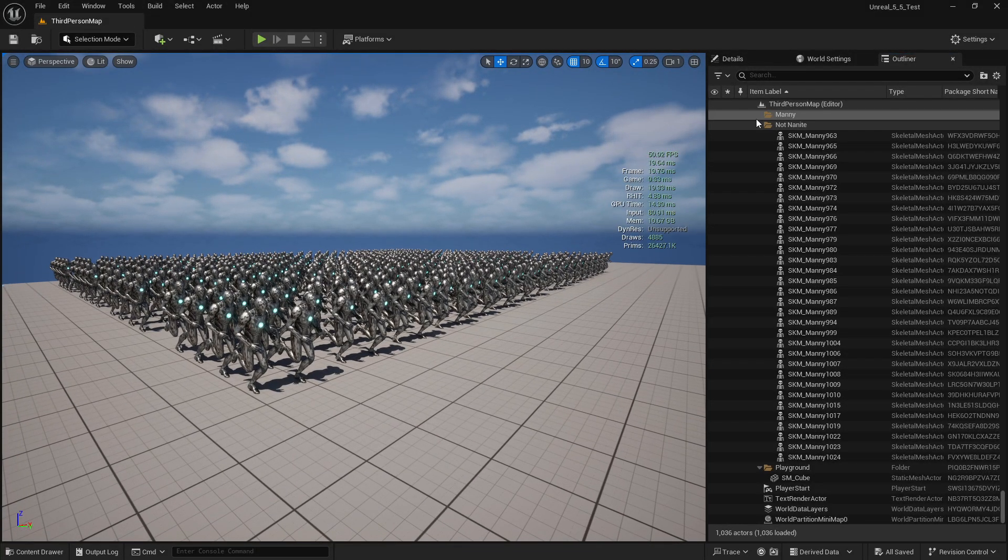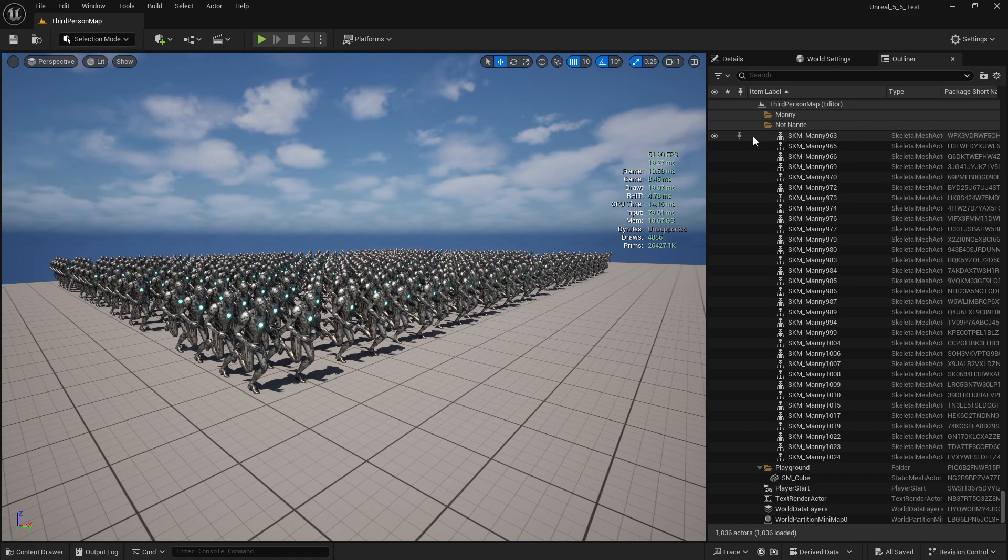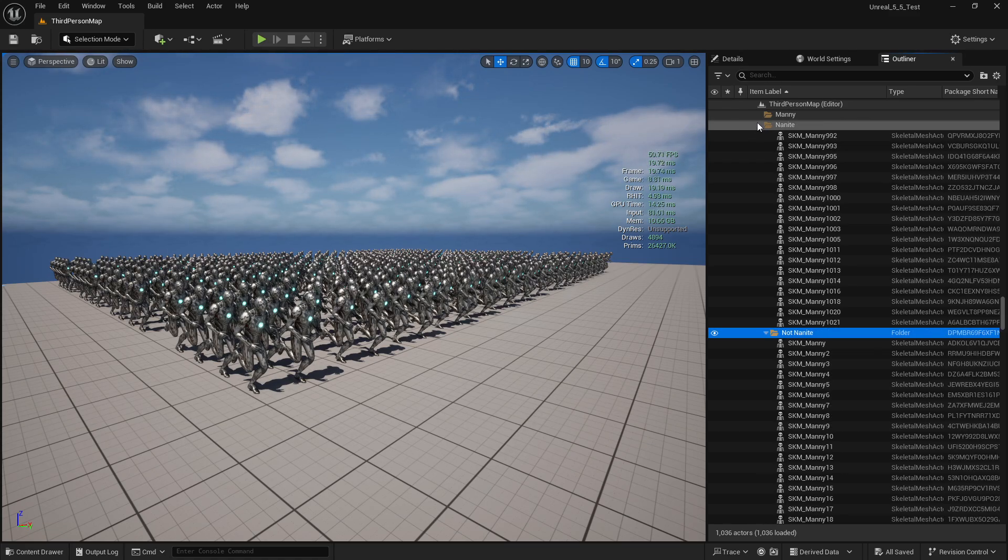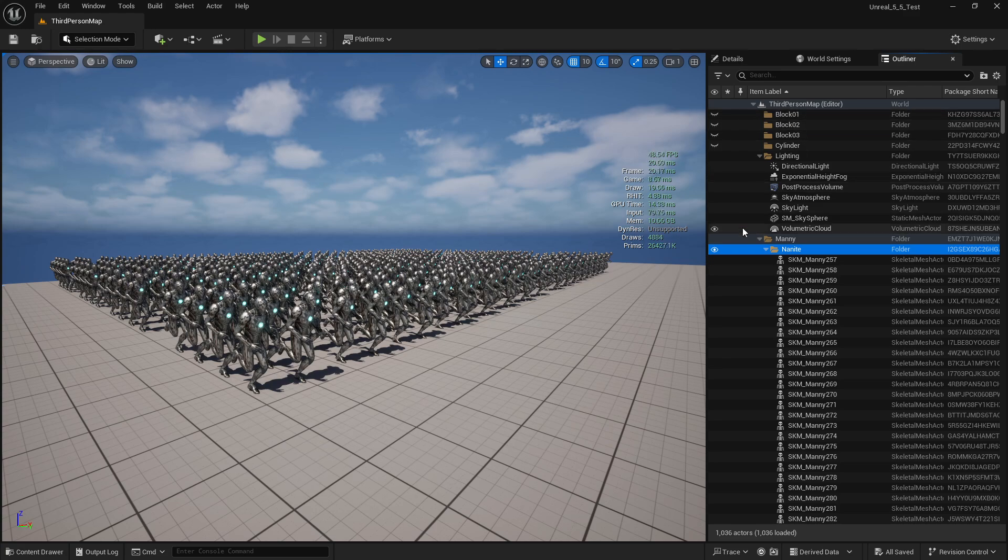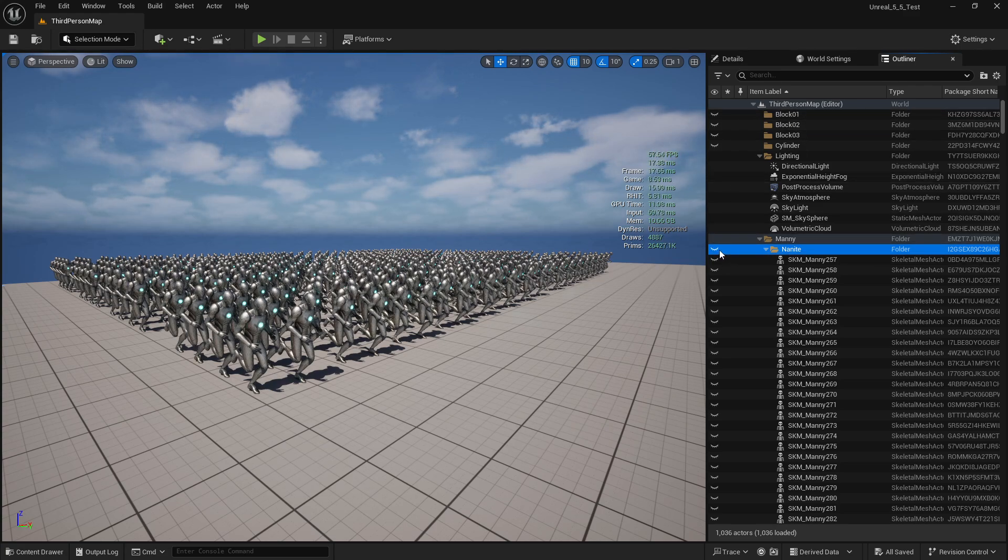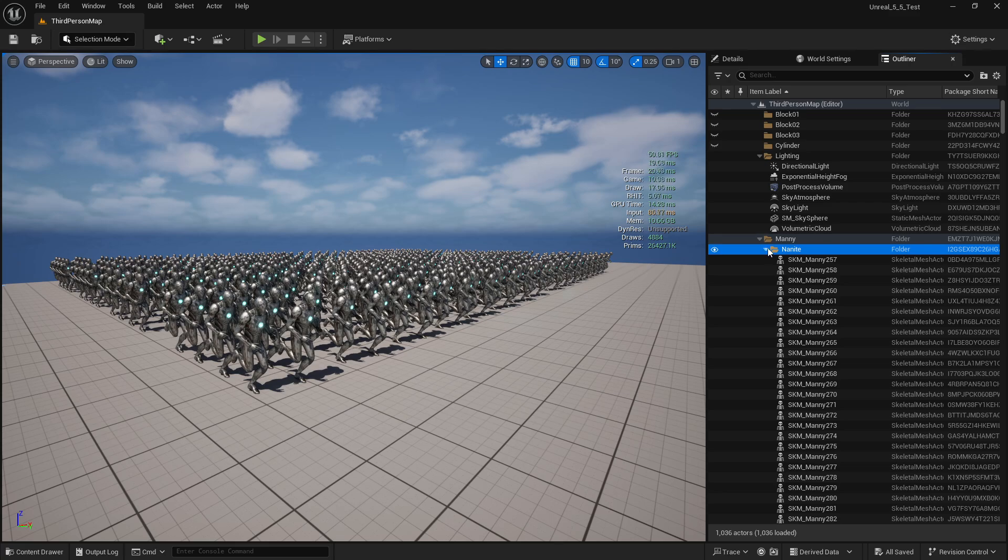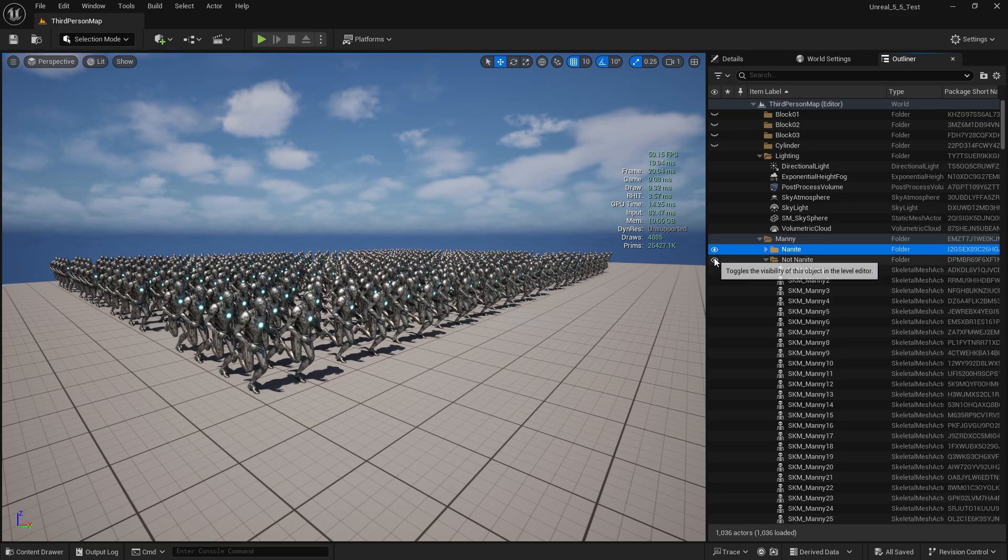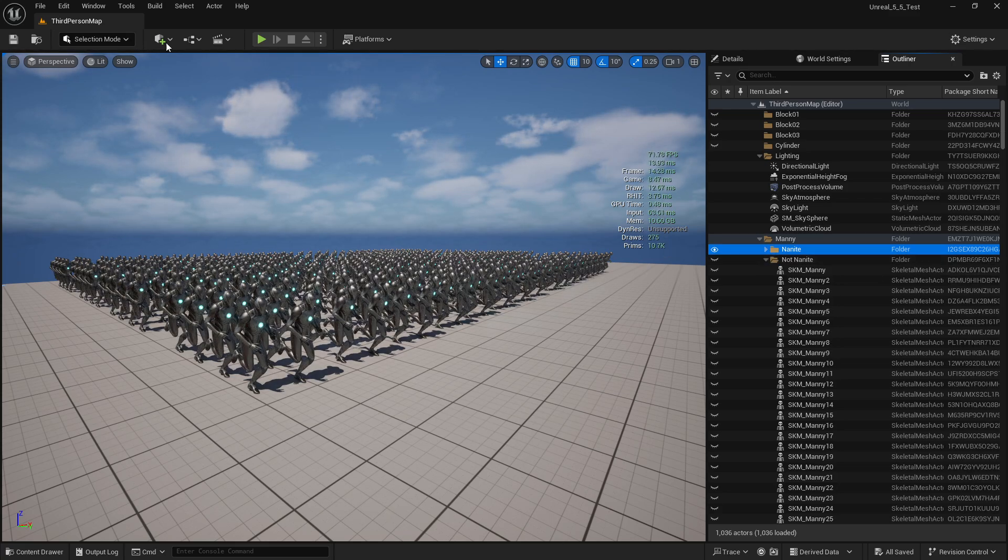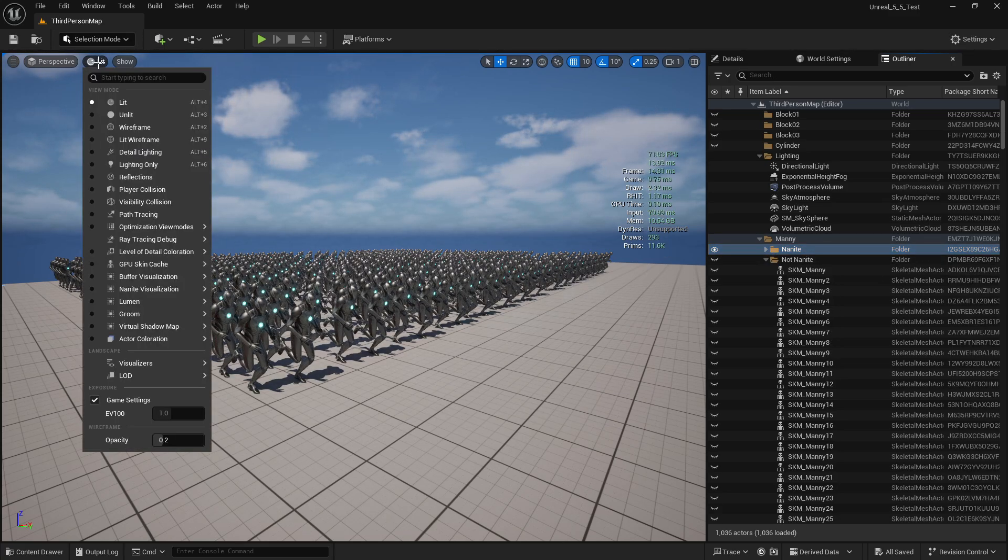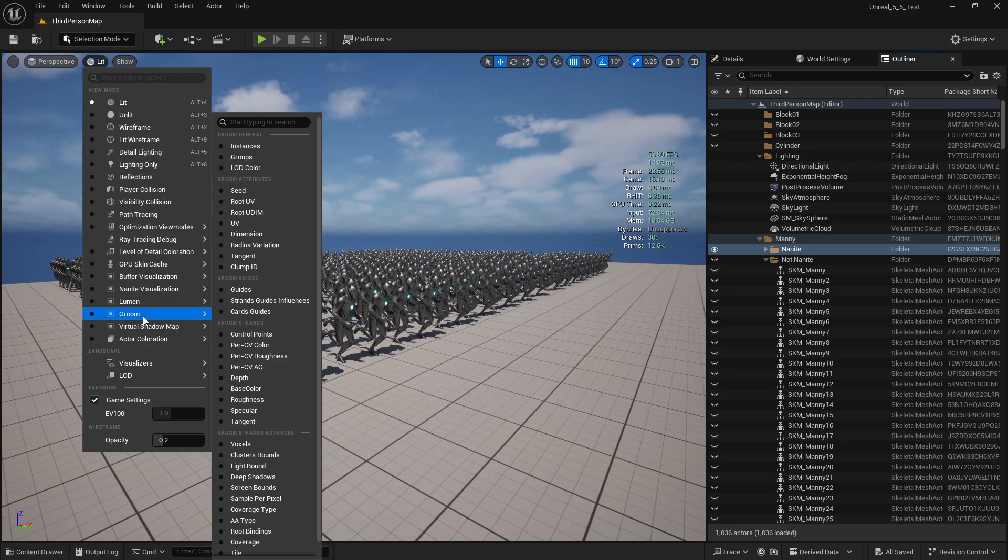All right, quick video with Unreal Engine 5.5 preview comparing nanite mannequin and non-nanite mannequin. So you can see here I have a nanite version and a non-nanite version, and I can prove it.